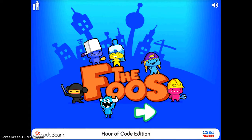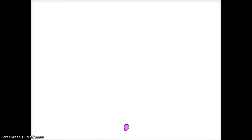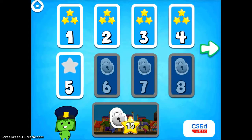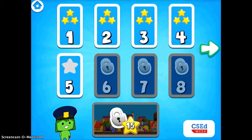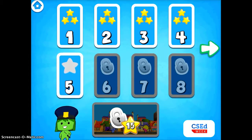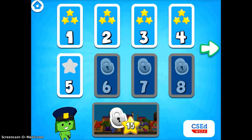I'm going to start by just tapping on the arrow. Once I hit the arrow, you can choose the different levels. I'm going to go ahead and just choose the first level for this demonstration video.